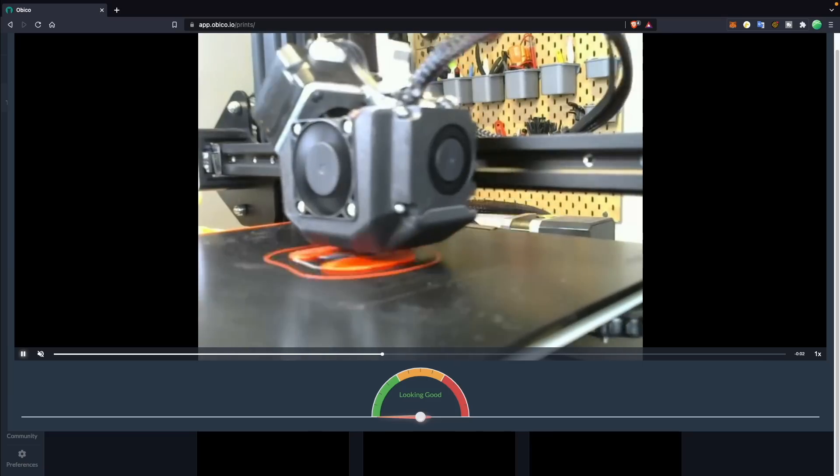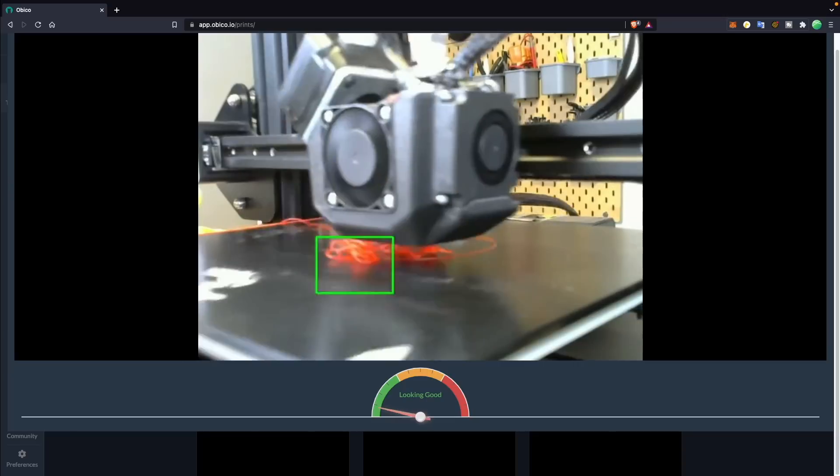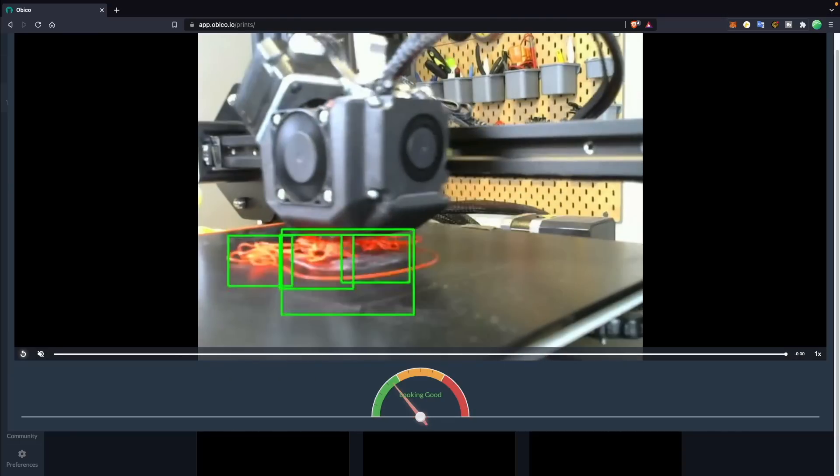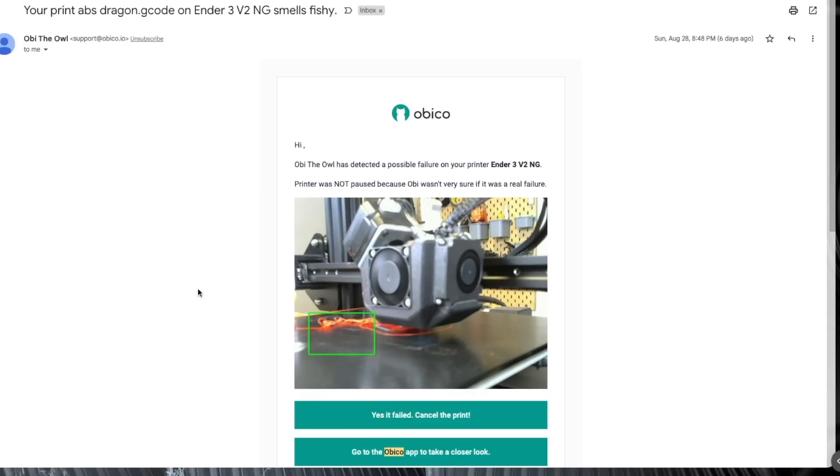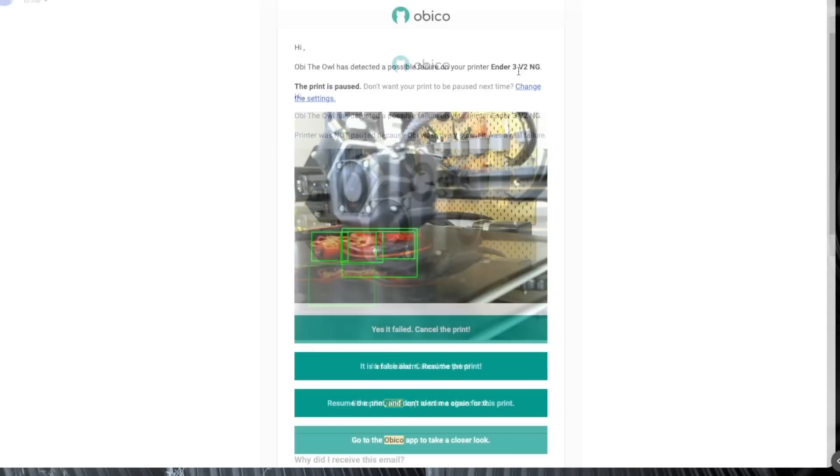I ran a couple of test prints on the Ender 3 V2, where I tried to force a failure, such as printing ABS on this open frame printer with settings that were way too cold, and obiko did catch it pretty early on.